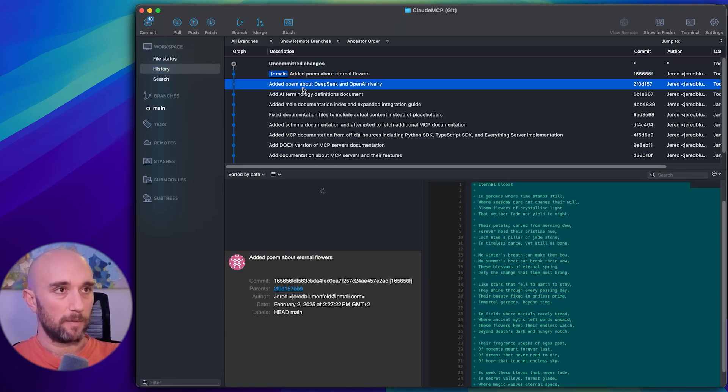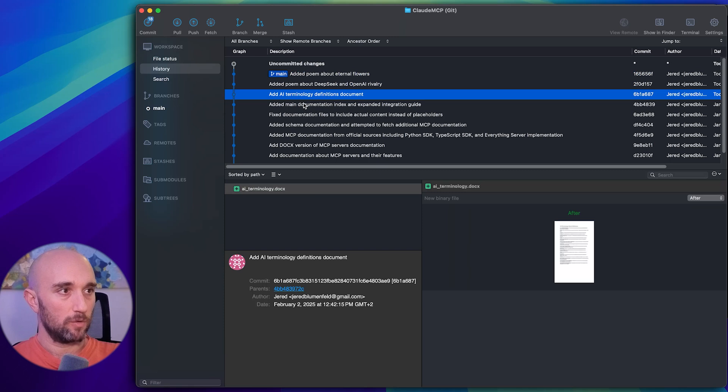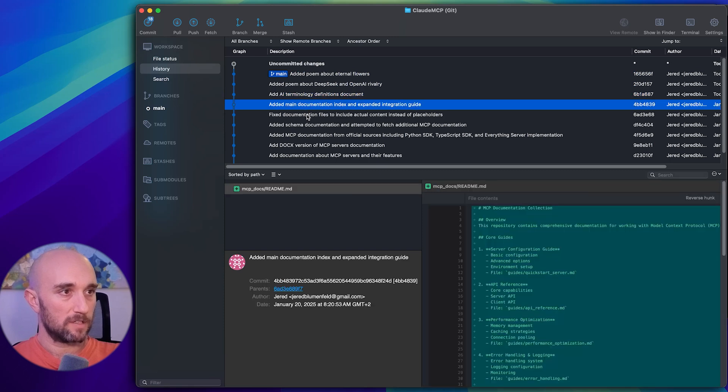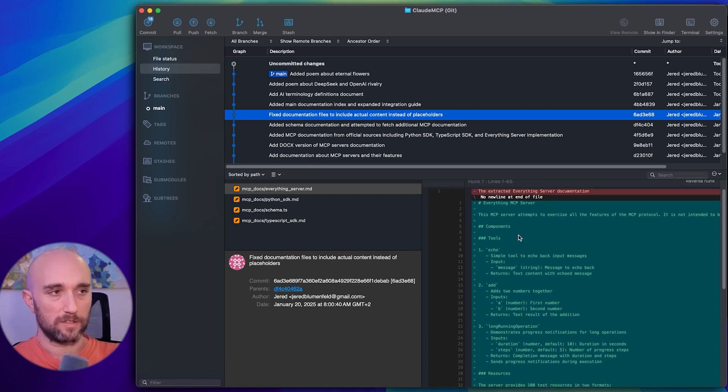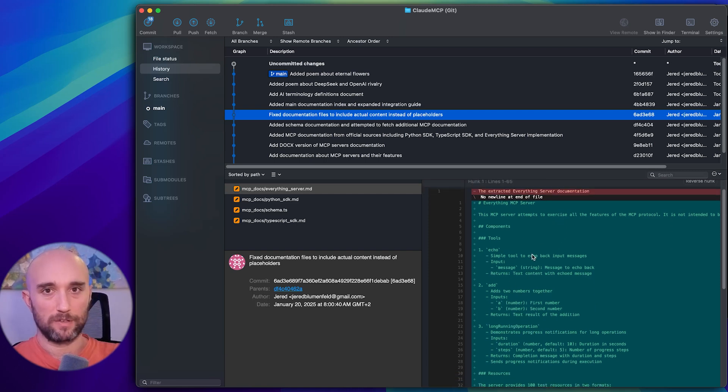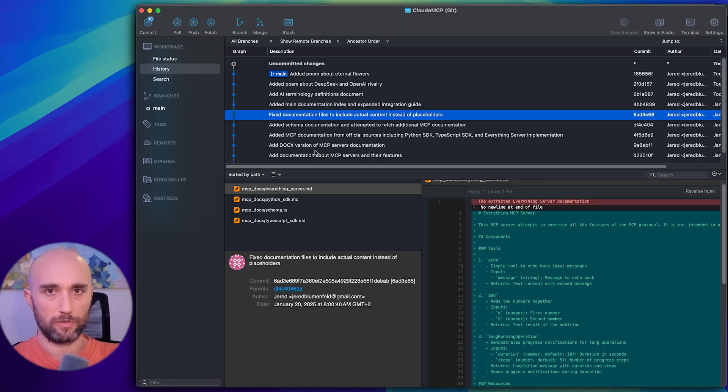Now, again, with Git, what's really cool about it is you can see changes. So here, the red is what was deleted, and the green is what was added. So this is just like a graphic user interface for Git, it's called Source Tree, really great, it's free.